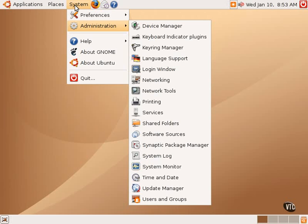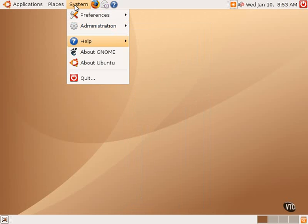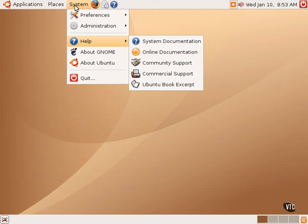The next item in the system menu is one entitled help. This is a very important submenu. The help submenu contains lots of very helpful information and it should be a place to go when seeking assistance with using Ubuntu Linux.